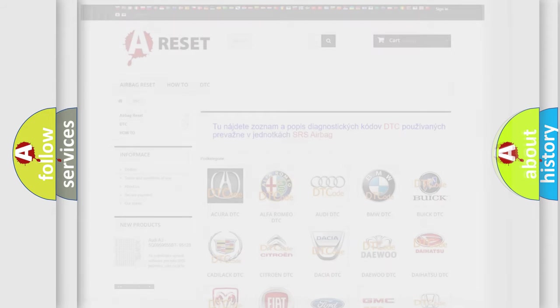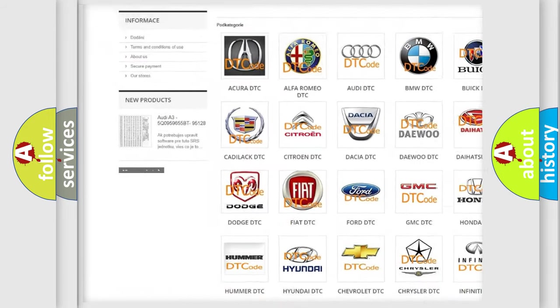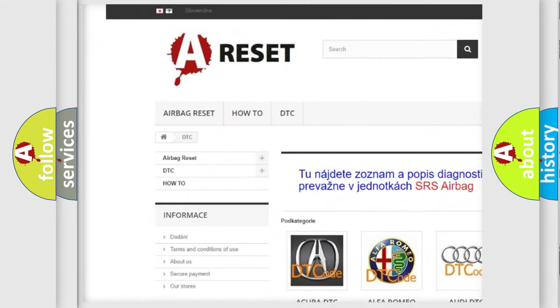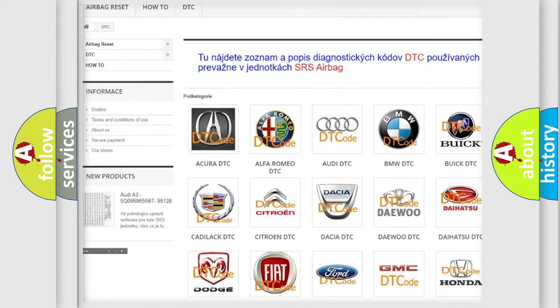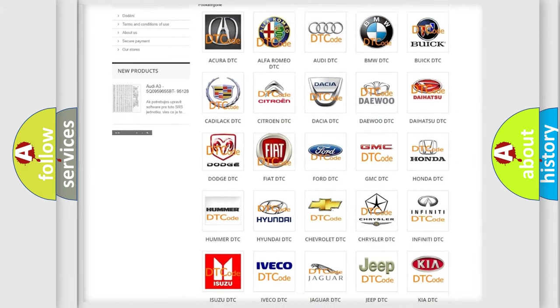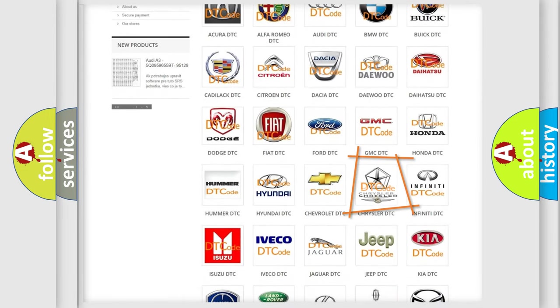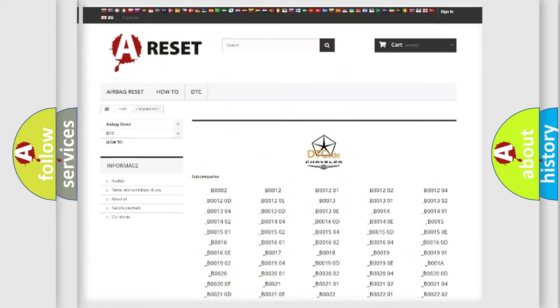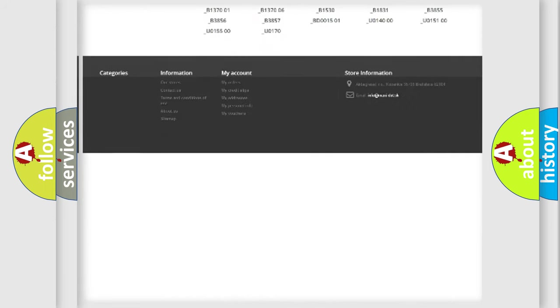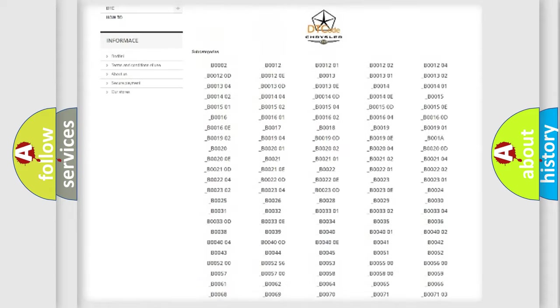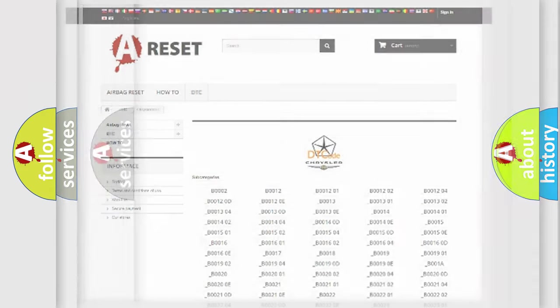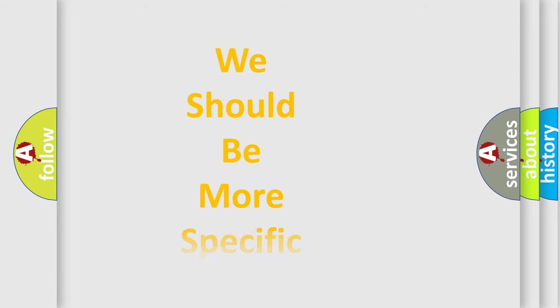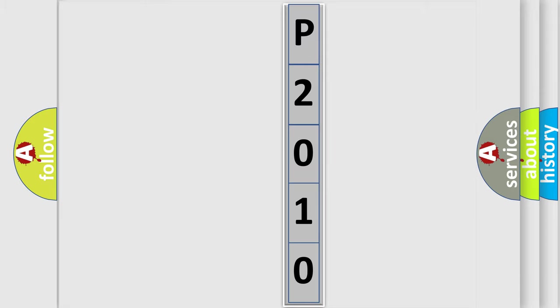Our website airbagreset.sk produces useful videos for you. You do not have to go through the OBD2 protocol anymore to know how to troubleshoot any car breakdown. You will find all the diagnostic codes that can be diagnosed in Chrysler vehicles. Also many other useful things. The following demonstration will help you look into the world of software for car control units.